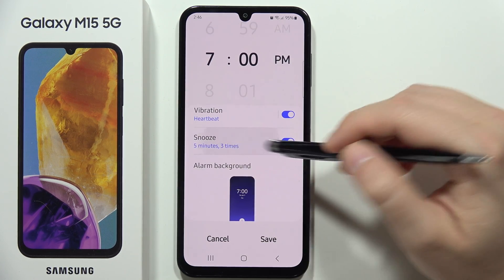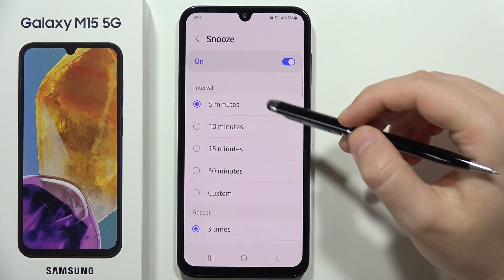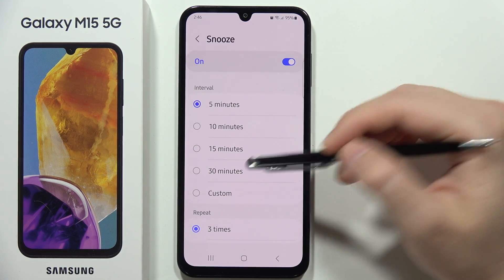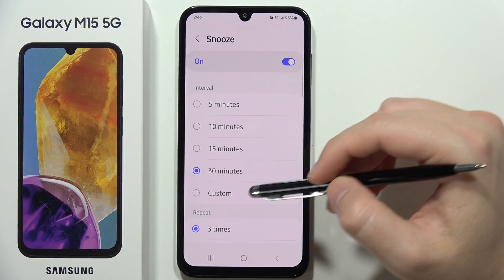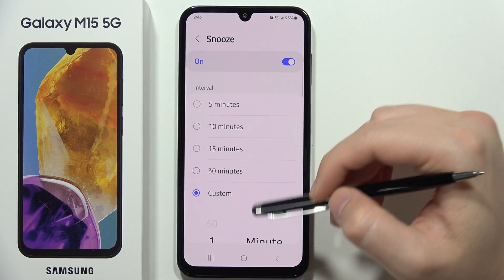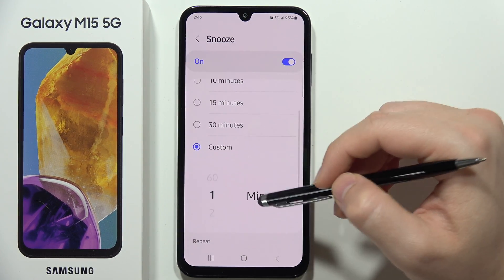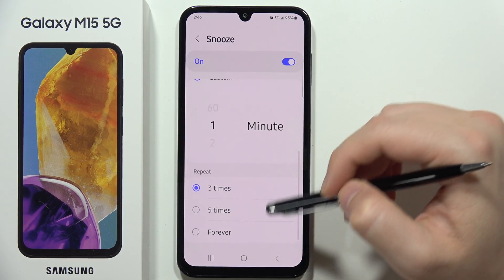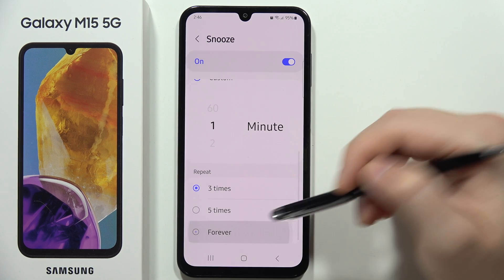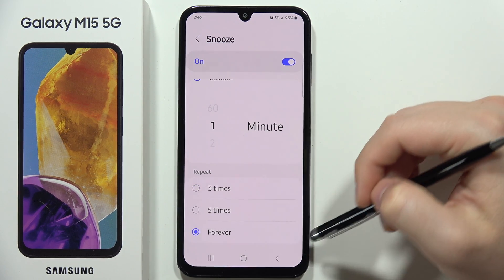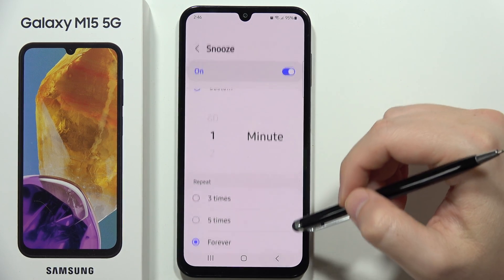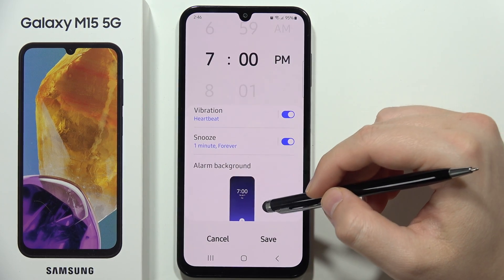For snooze, you can set it to, for example, 30 minutes, or use a custom setting — such as every one minute — and you can set it to repeat forever until you completely turn it off.